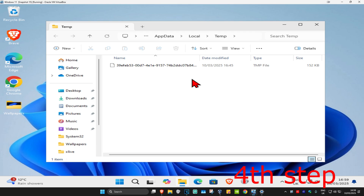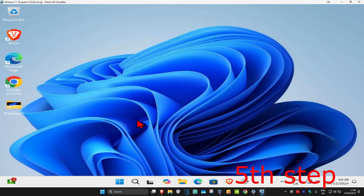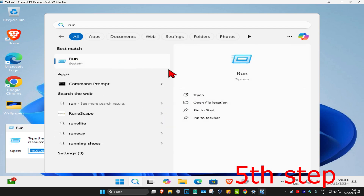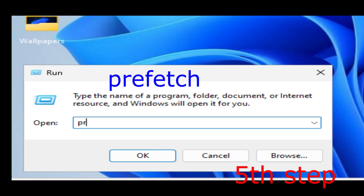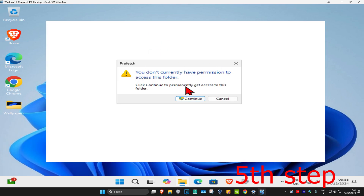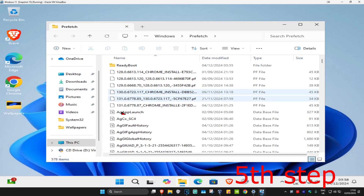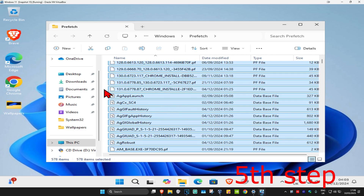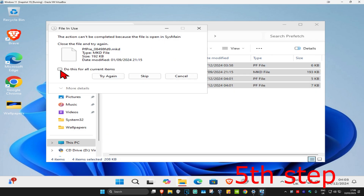If any files remain in that folder, that's fine — just leave them. We're going to repeat this for one last folder. Head over to Search and type in 'run', click on it, then type in 'prefetch' and click OK, then Continue. Press Ctrl+A then Delete. If prompted, click 'Do this for all current items' and then Skip.